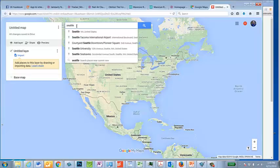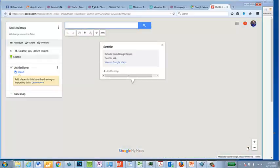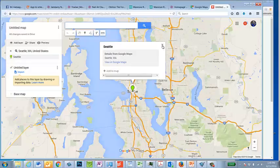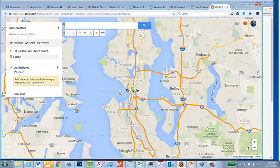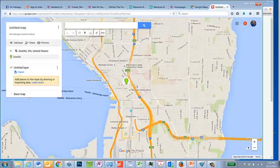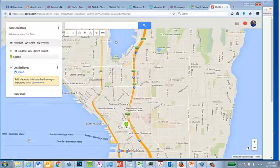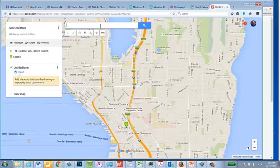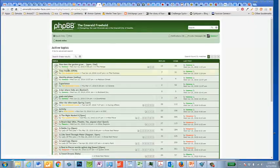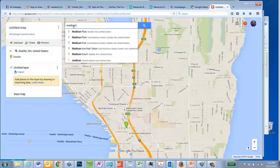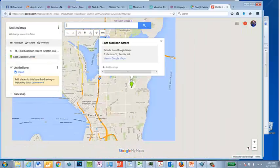Let's say we want Seattle, which is apparently in Washington. I don't actually want to put a drop onto Seattle itself — I want to kind of zoom in. Where was it that I was supposed to put this? Madison Street. So we can go here and search Madison Street in Seattle. I think that's East Madison Street, but okay.